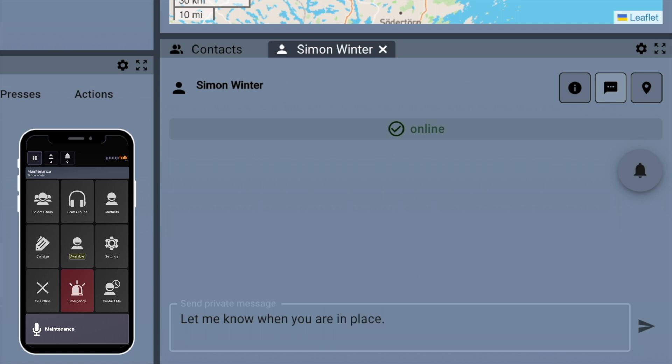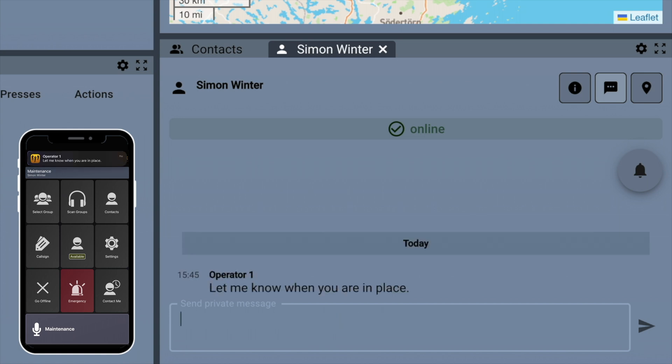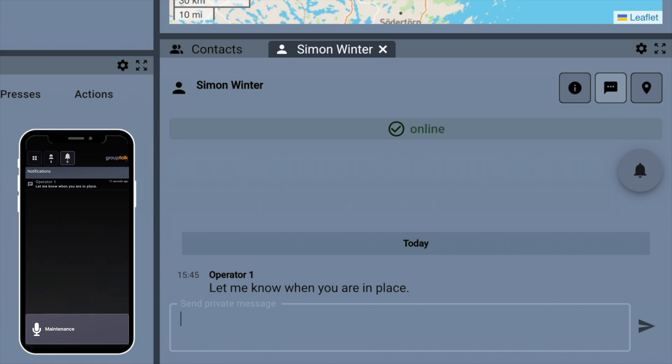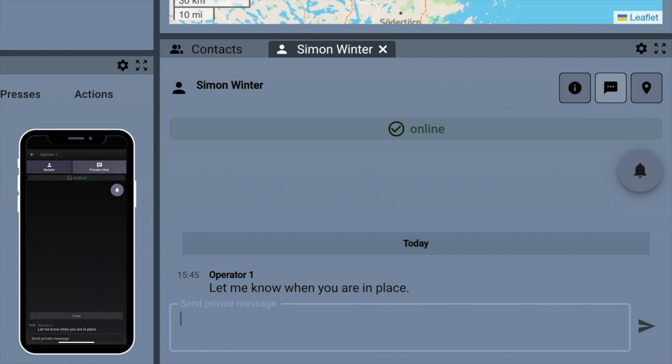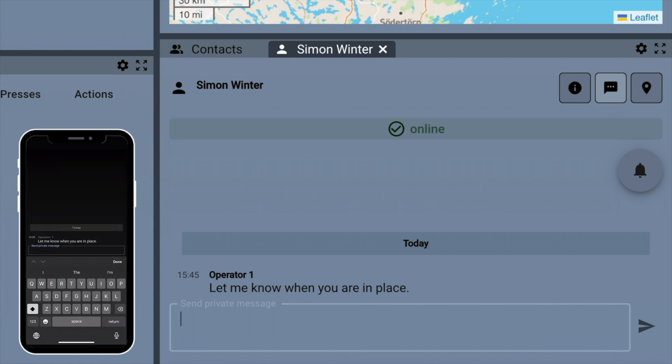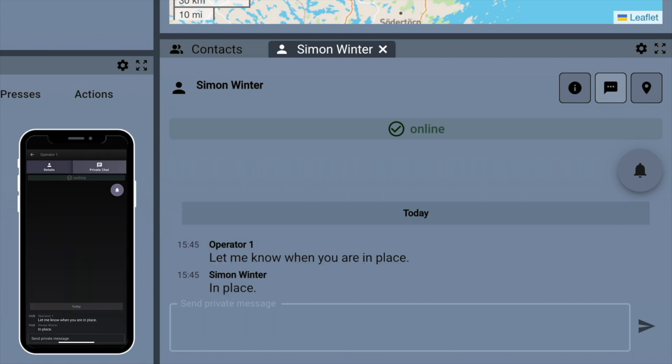Dispatcher typing a text message. Mobile user responding with a text message.